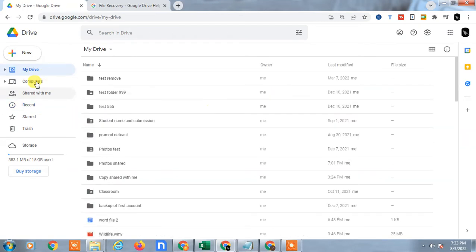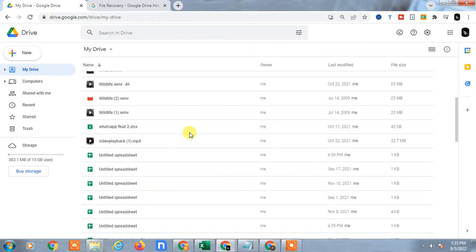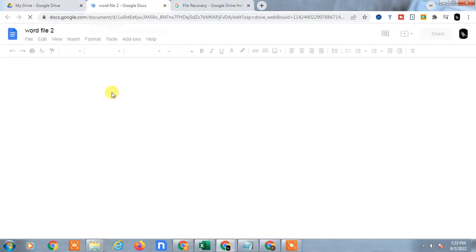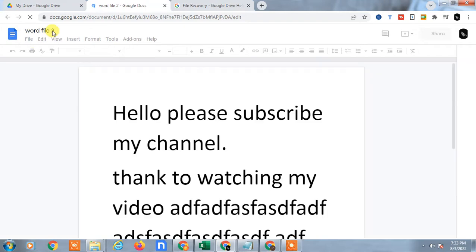If I go to Google and open this file and make some work on it, and if I come back to Google Drive again, so I just open word file 2 and it is open. I do something here.